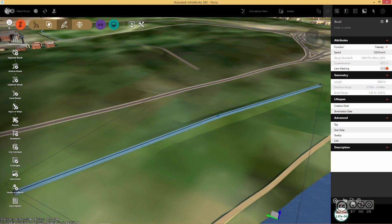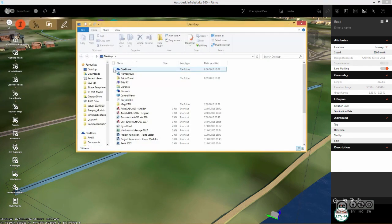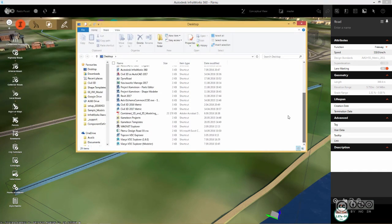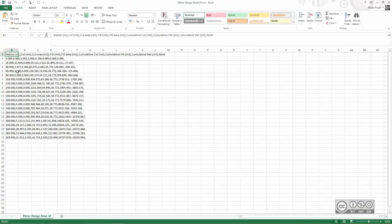As you see, it is a CSV file. I will save it to my desktop. Once it's saved, I can double click on it. Excel will open and I can see my cut and fill values based on my station increment. I close Excel.